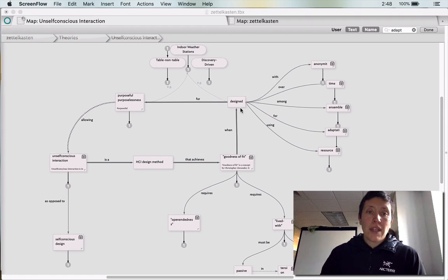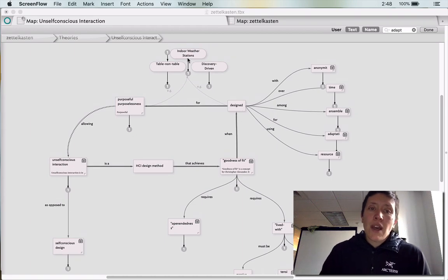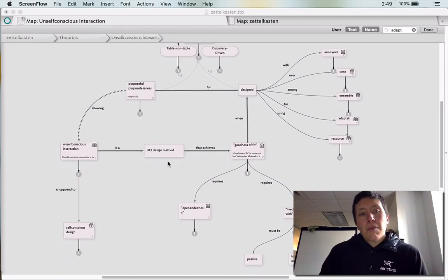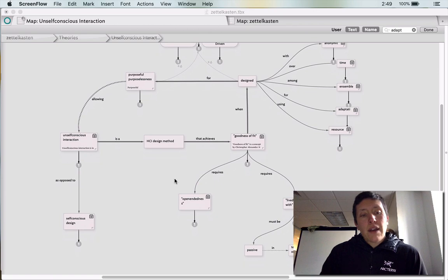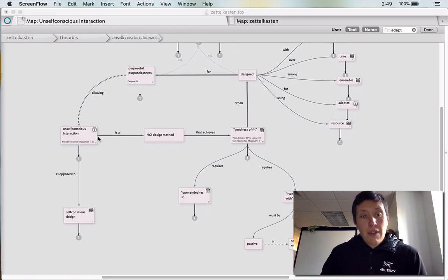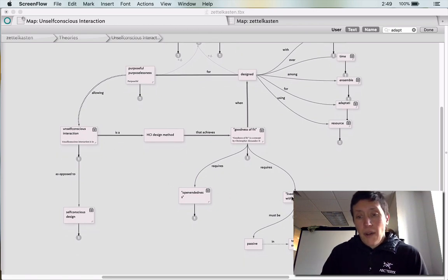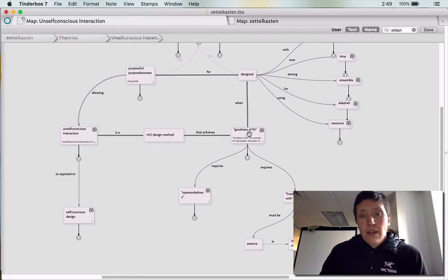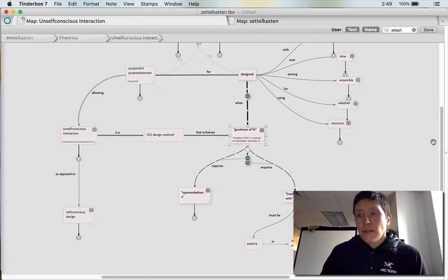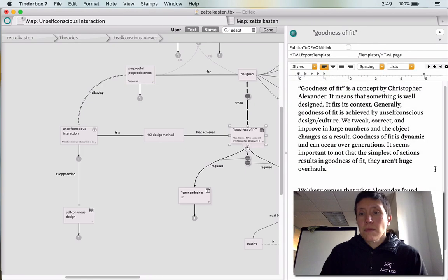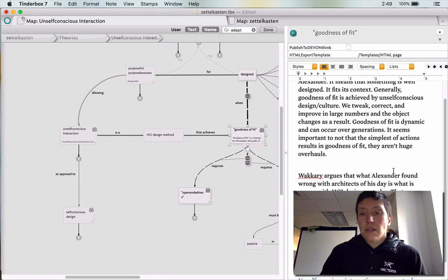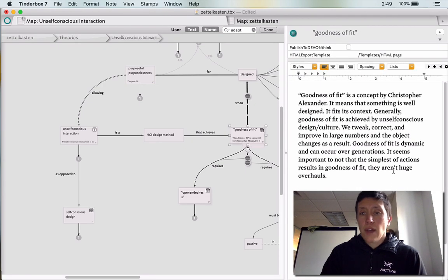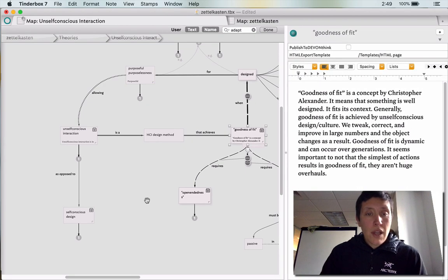I put the examples from the article up here and I ended up zettling. Everything you see with this little card catalog looking icon is a zettle. So if we look at goodness of fit, this is the zettle I created for it, it's kind of a large one.